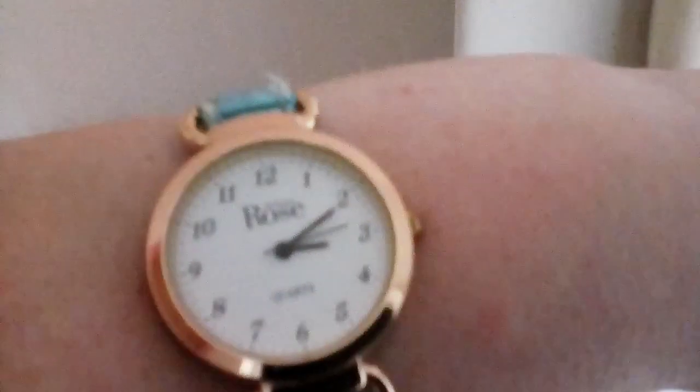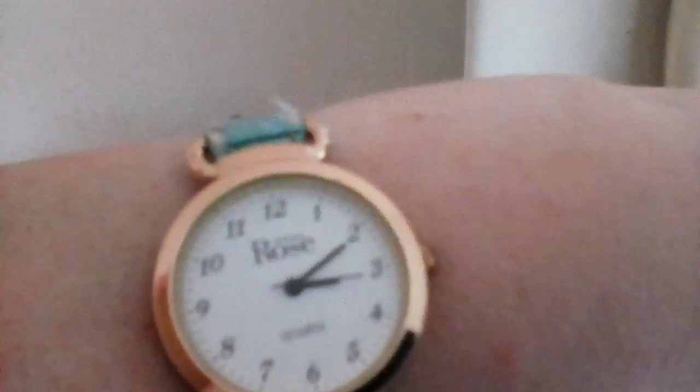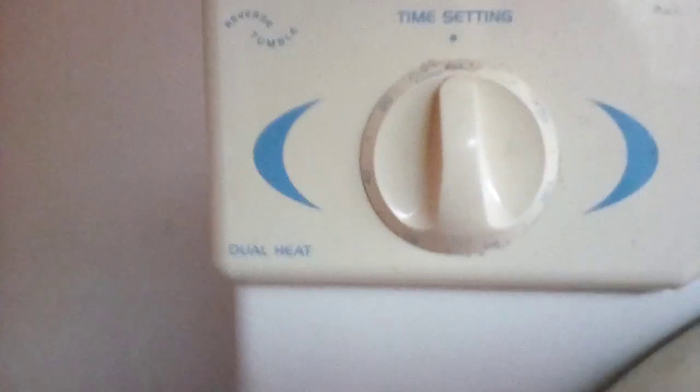It is ten past three. So if we put it on for an hour, that would be ten past four, wouldn't it? Clever girl Sharon. So I put it on for an hour.